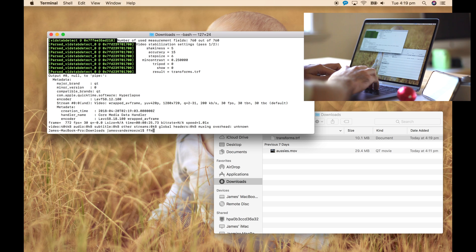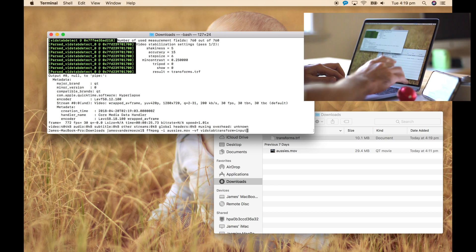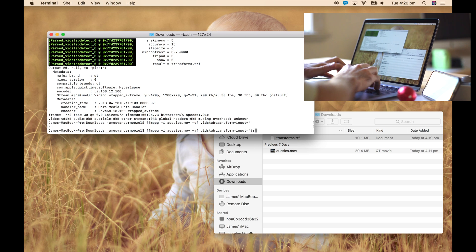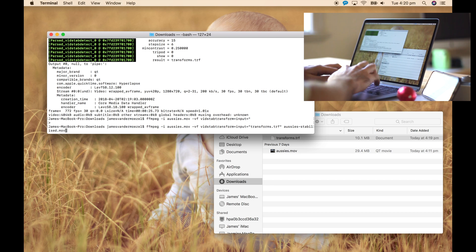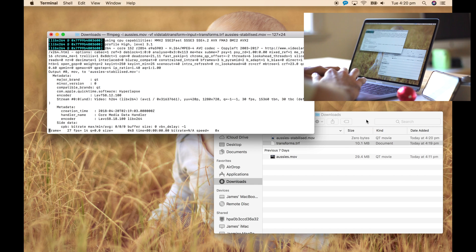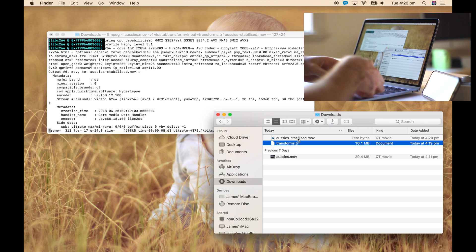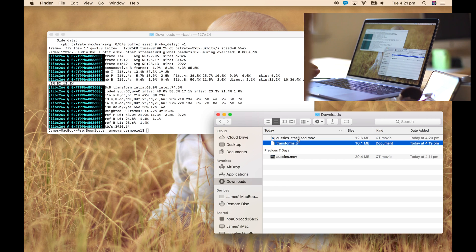Now the next thing you want to do is process the video file using that transformation file. So FFmpeg, input is Aussies, then vidstabtransform with input file equals transforms.trf, and then the name of the output file — Aussies_stabilised.mov. Set that off, you can see it's already started creating the file. Let's just wait until that's finished. That's done.